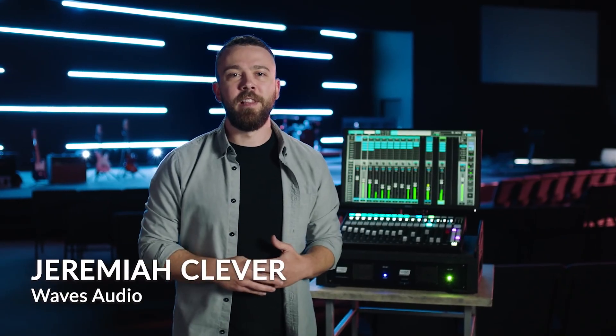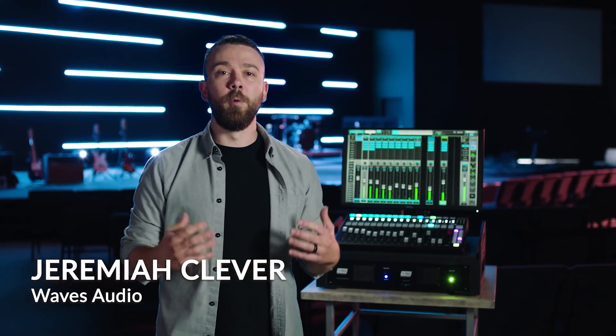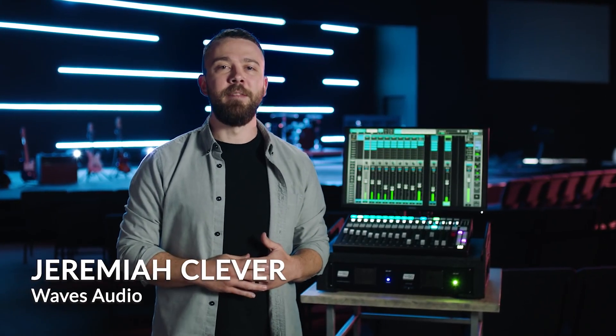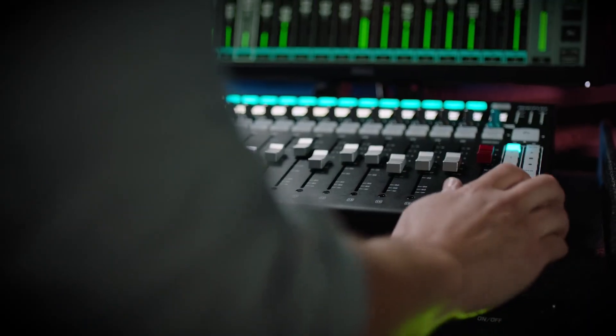Hey, this is Jeremiah from Waves Live, and in this video we're looking at the Fit controller from Waves and MIDI Plus.